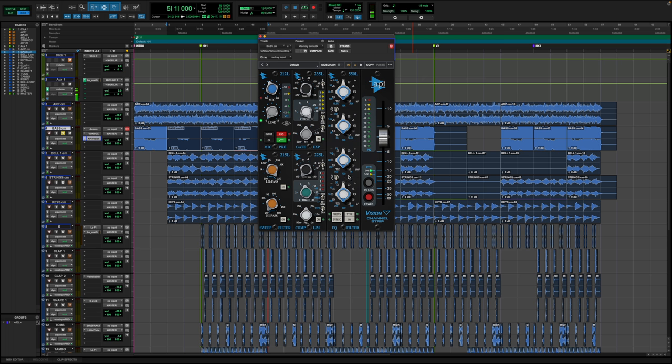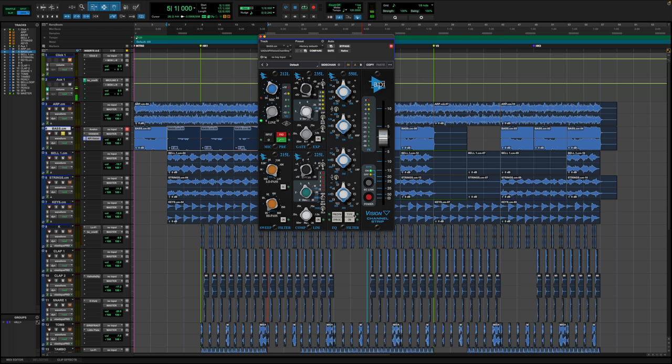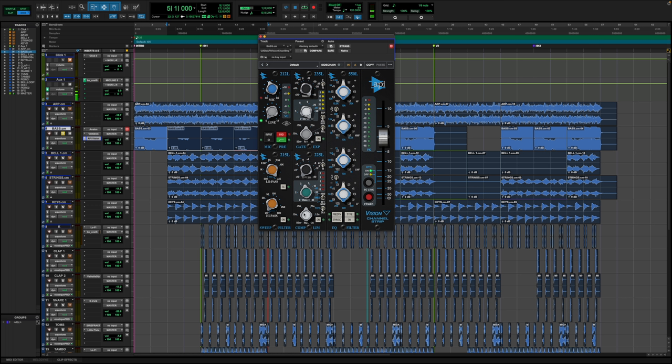The EQs on it are really good. You get two different types: you get their 560 and their 550, which are their two classic EQs from them. Similar thing: pad, phase flip, filter. You get to switch between line and mic, and then you have your actual filter section. You have a compressor section which is really nice. I really like this compressor. I will say this compressor can take a lot before you start really seeing or hearing anything. It can be super transparent but still compress. And then you get the gate, which I've personally never used.